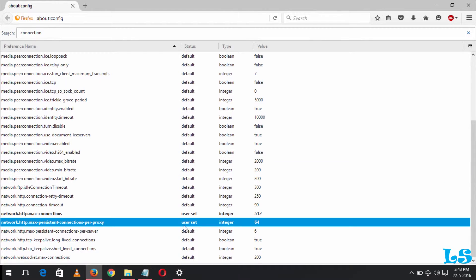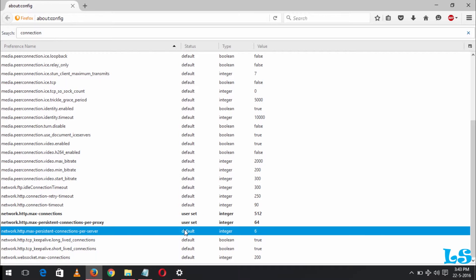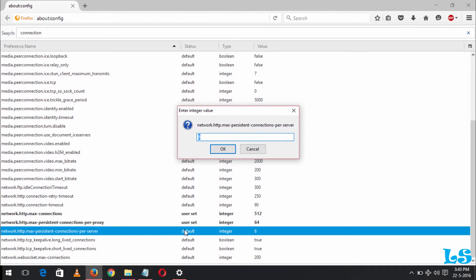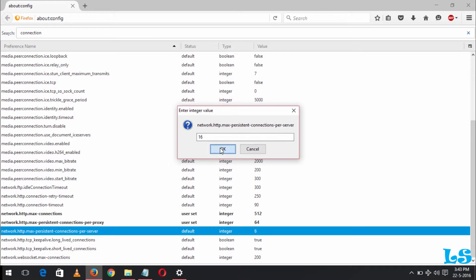Now max connection per server is 6. You change this to 16 and you press OK.